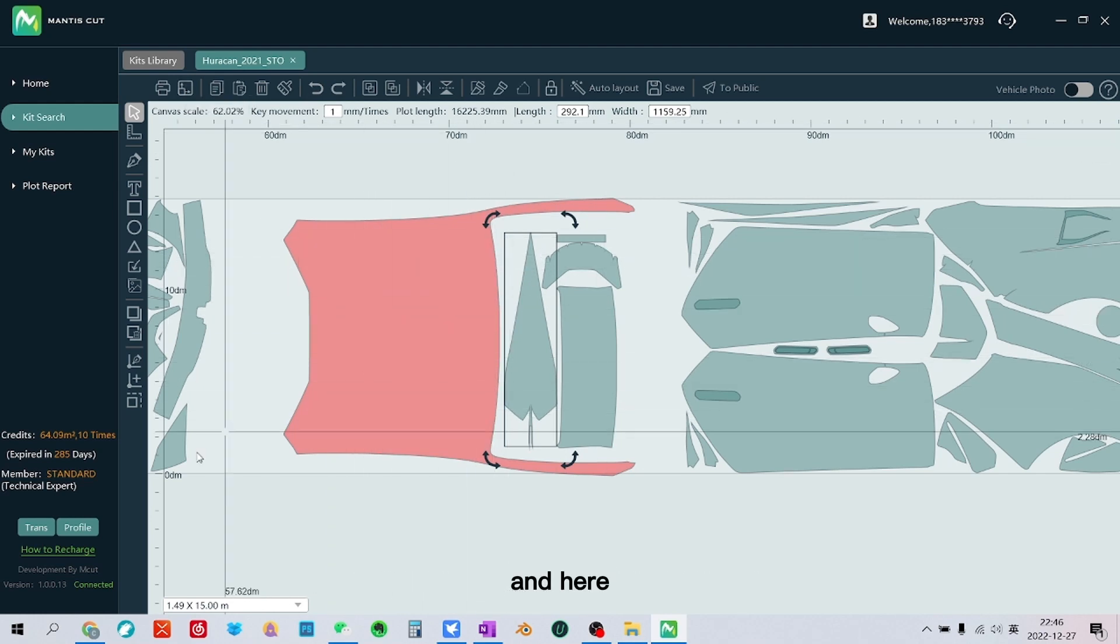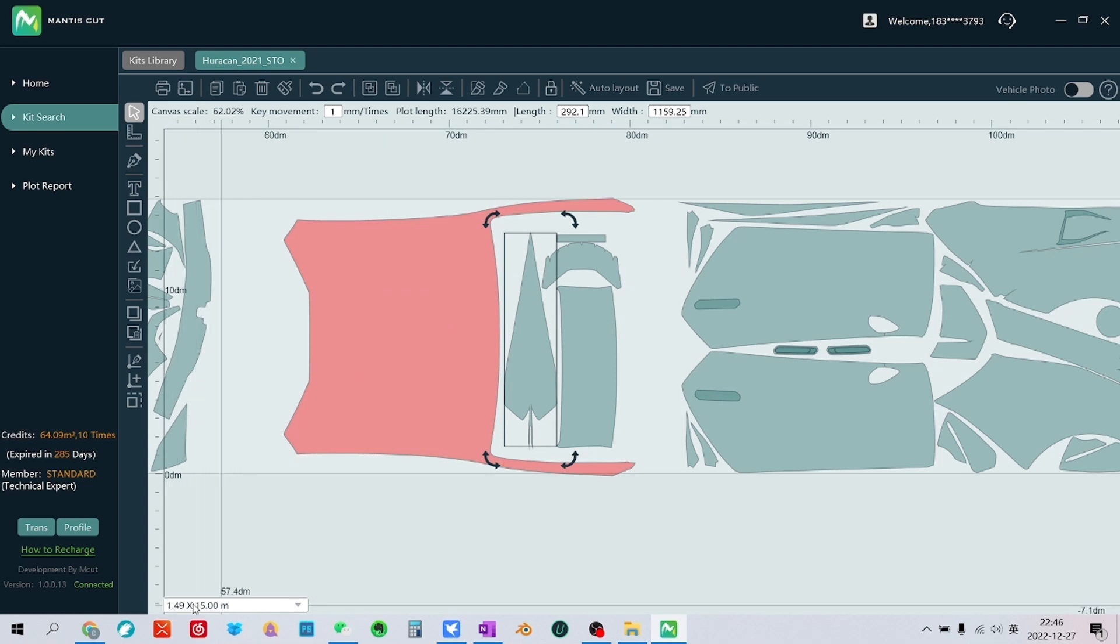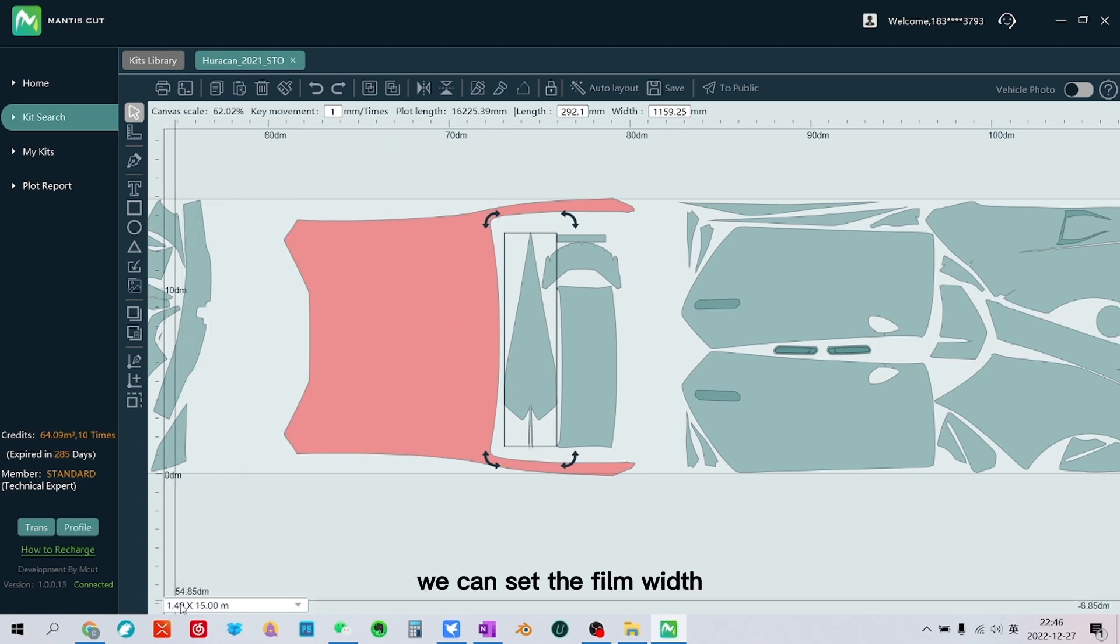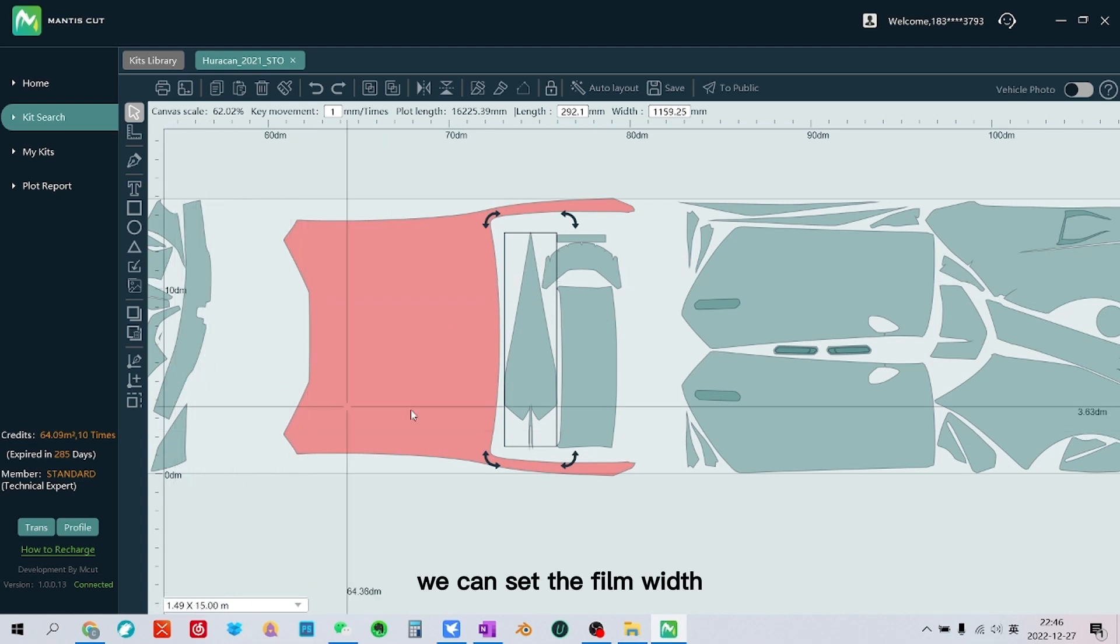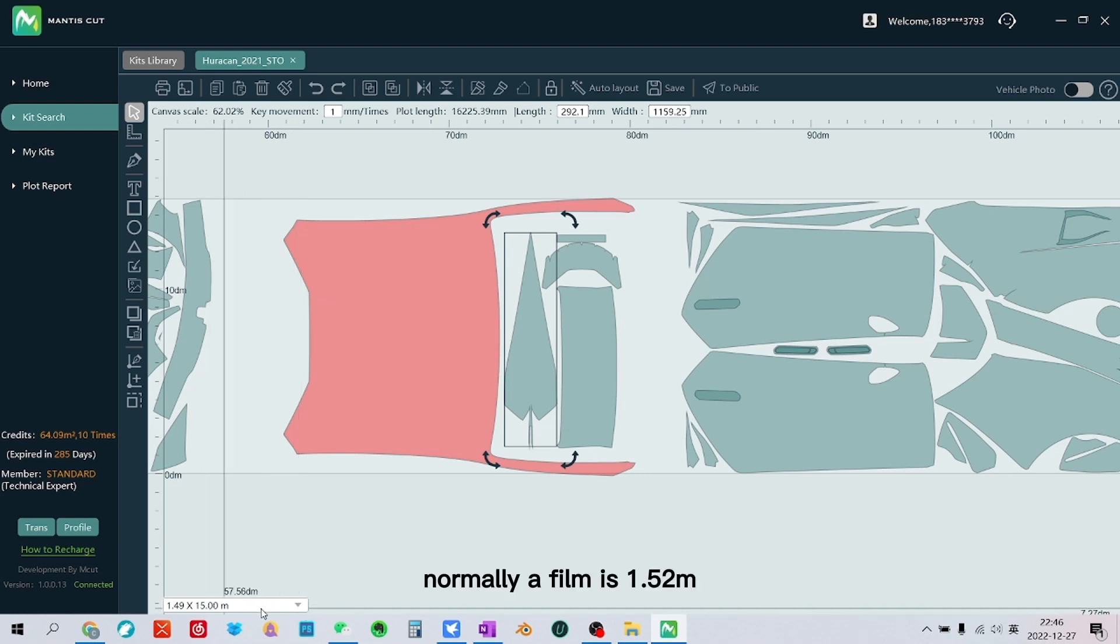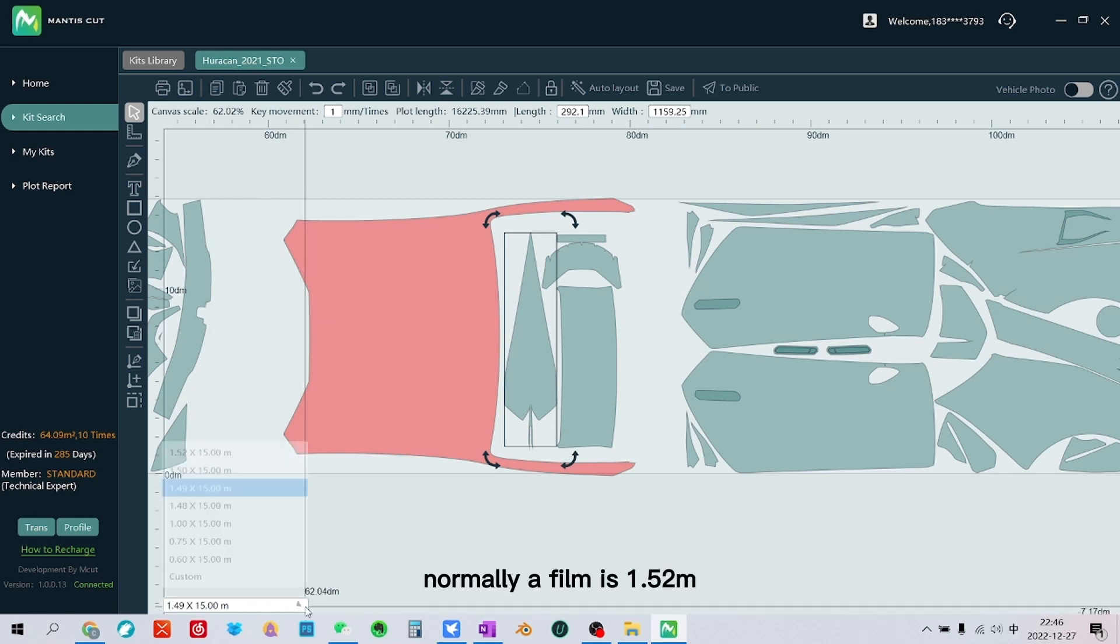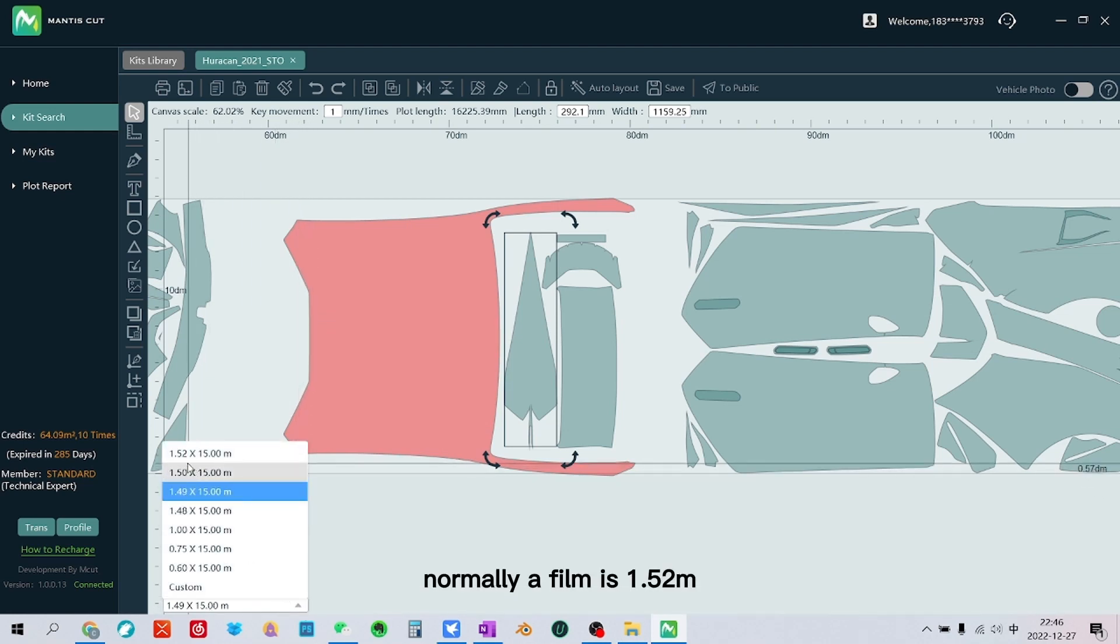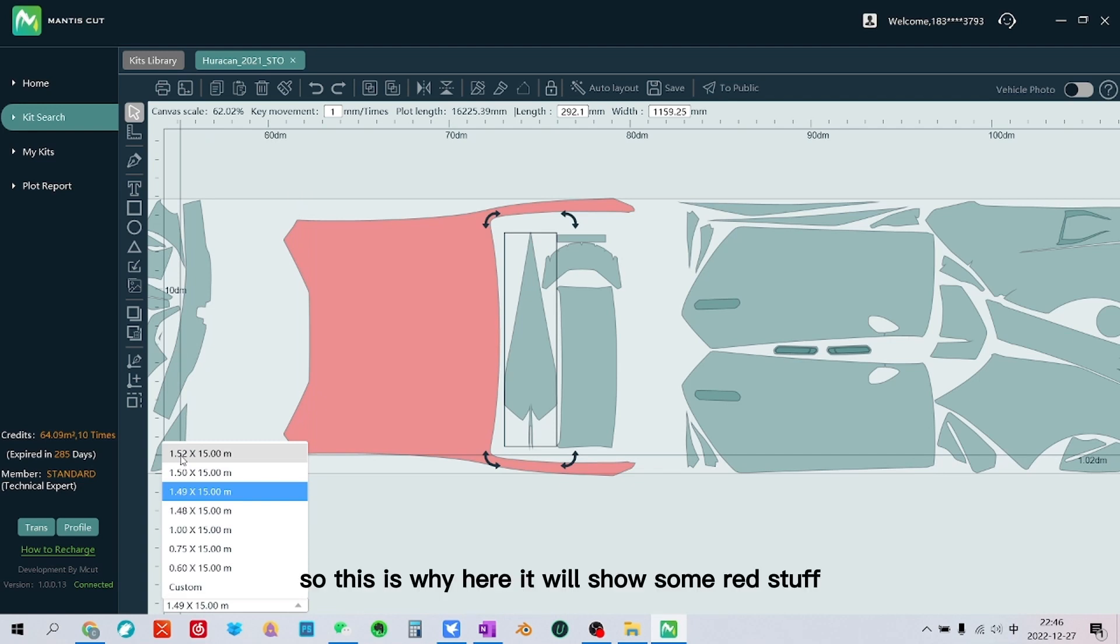And here we can set the film width. Normally a film is 1.52 meters. So this is why here it will show some red stuff, because it is larger than 1.49.